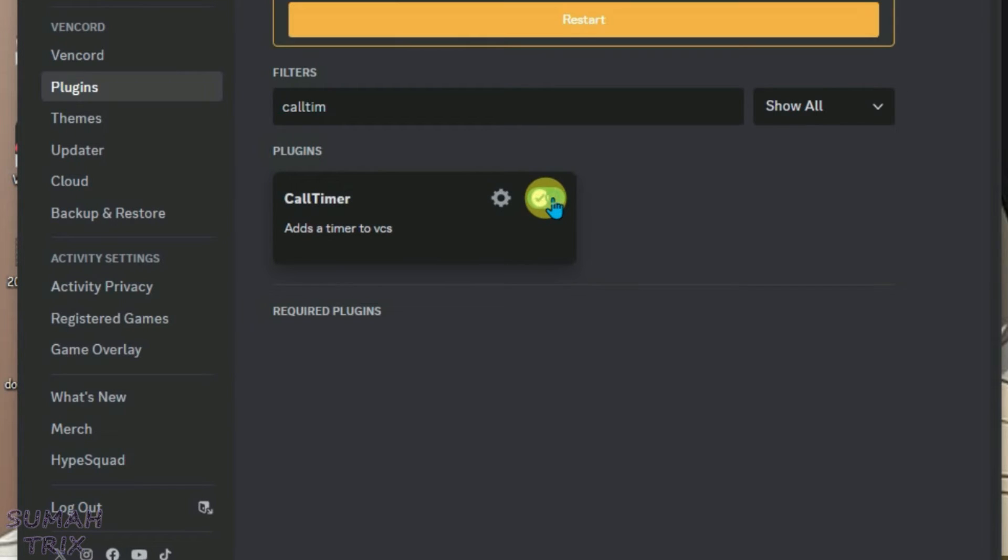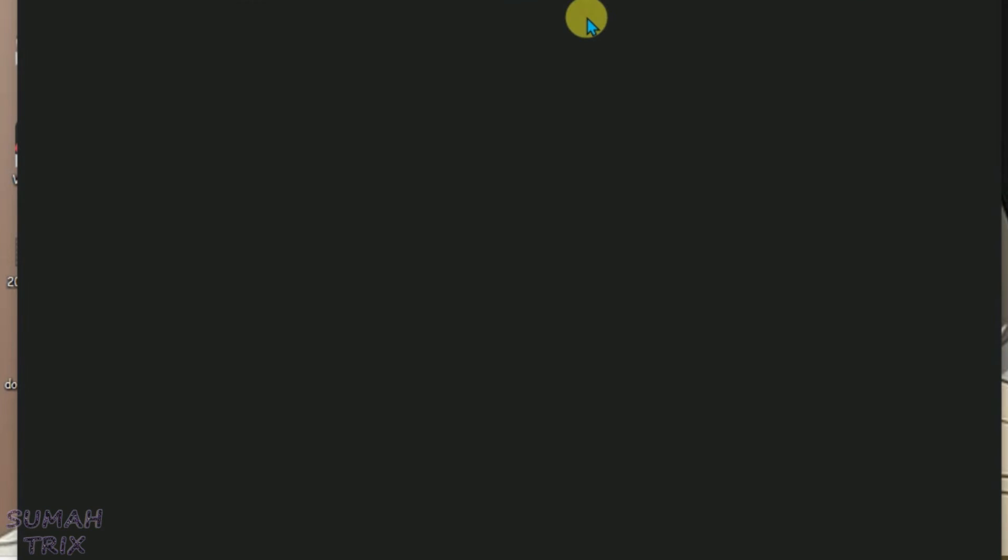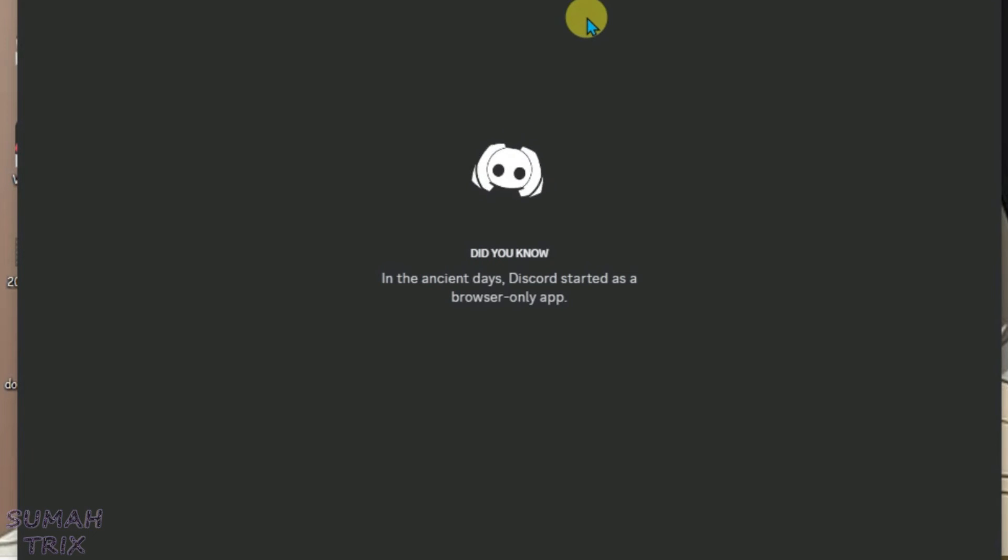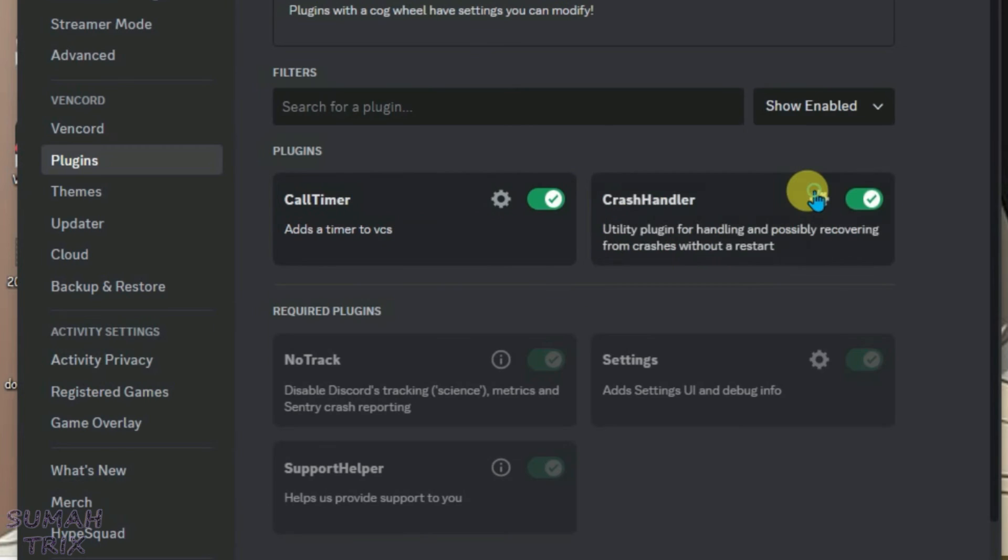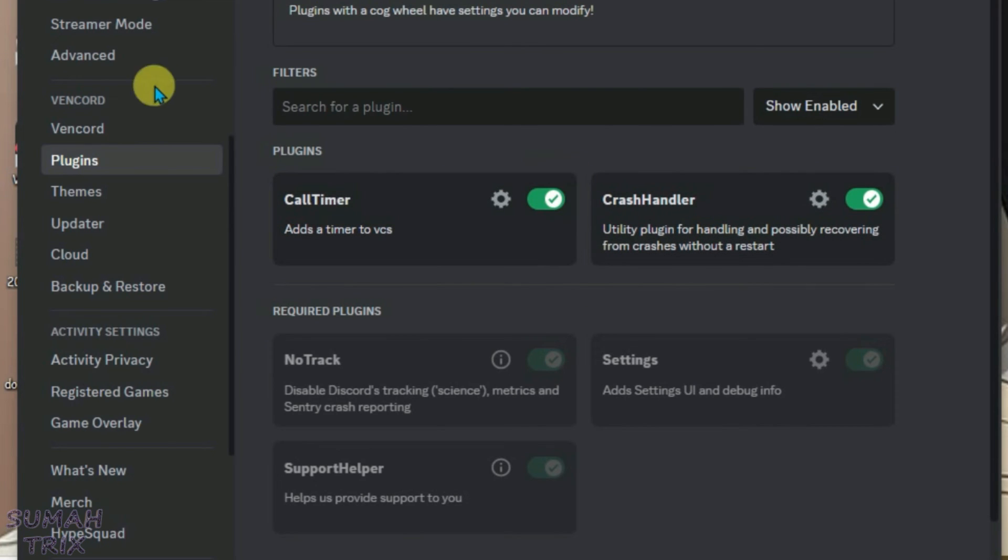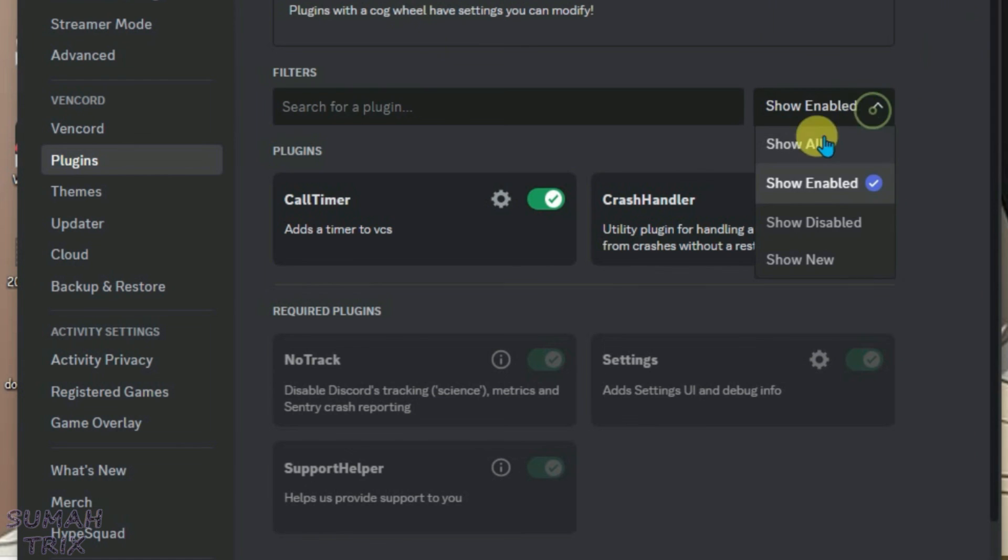Just enable it. Now it will prompt you to restart Discord. Go back to Plugins once again, and you can see it's enabled. So that's how you install Benkart and use these plugins on Discord.